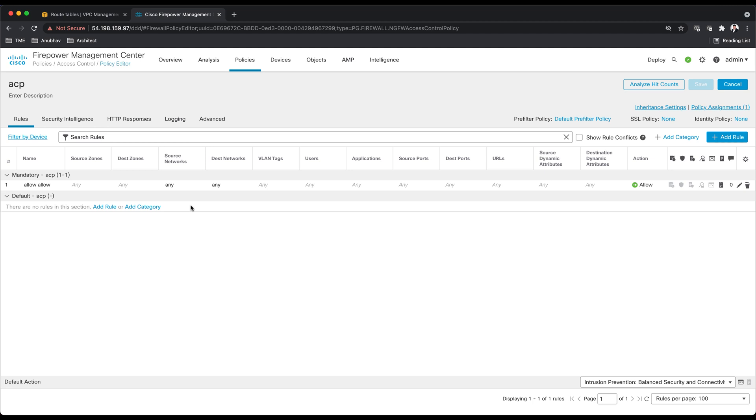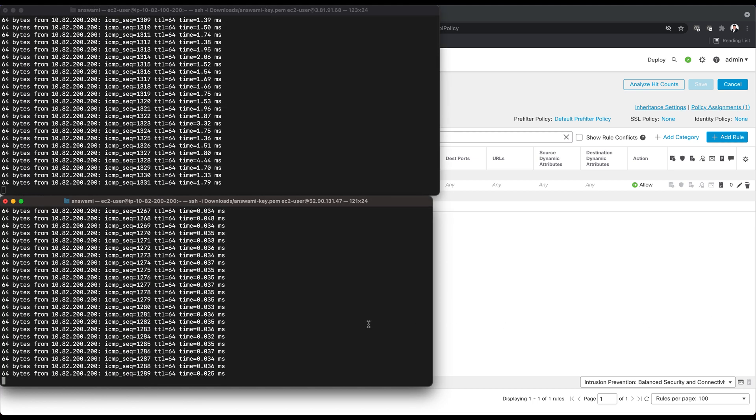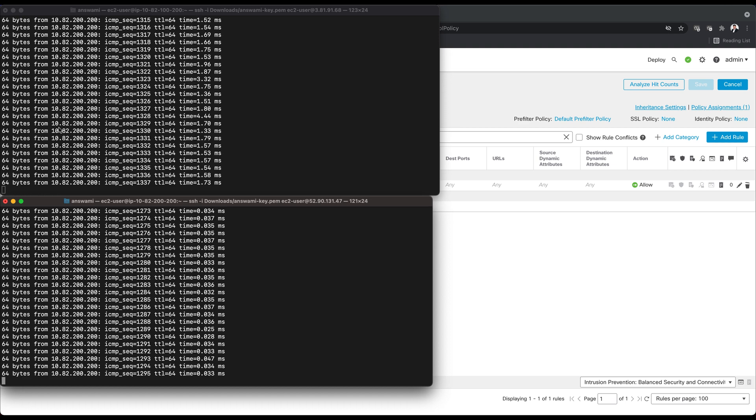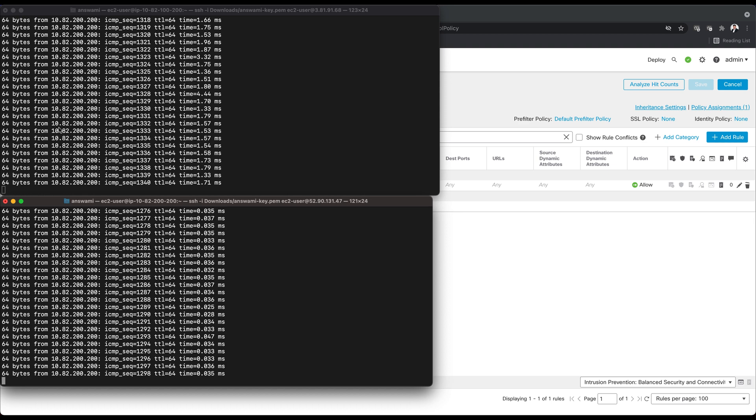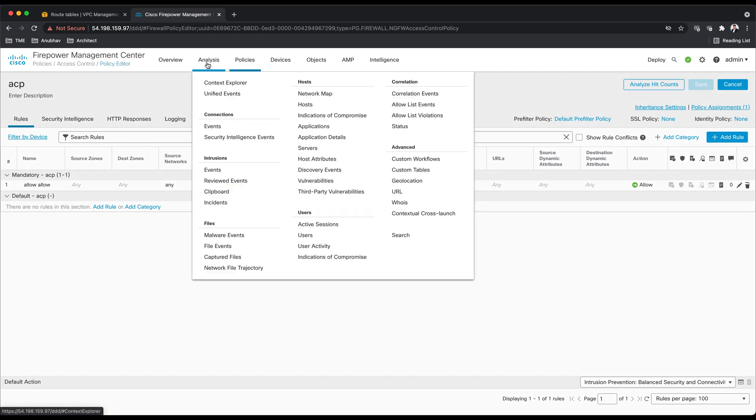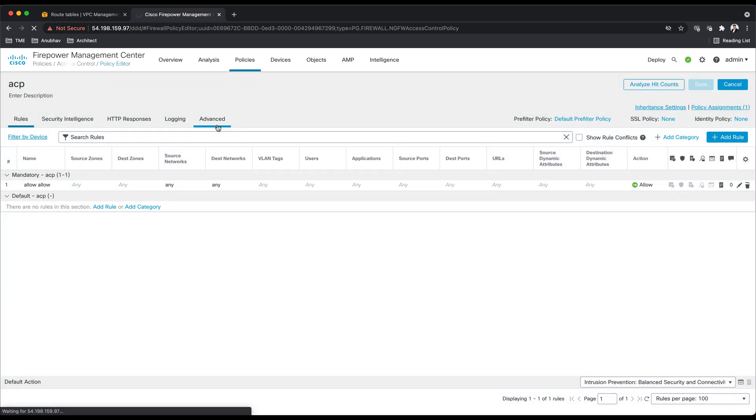With this I will quickly jump into my terminal and let me show you what exactly is happening. On the trusted side I have initiated a ping for the untrusted side, and on the other side as well from trusted to untrusted.